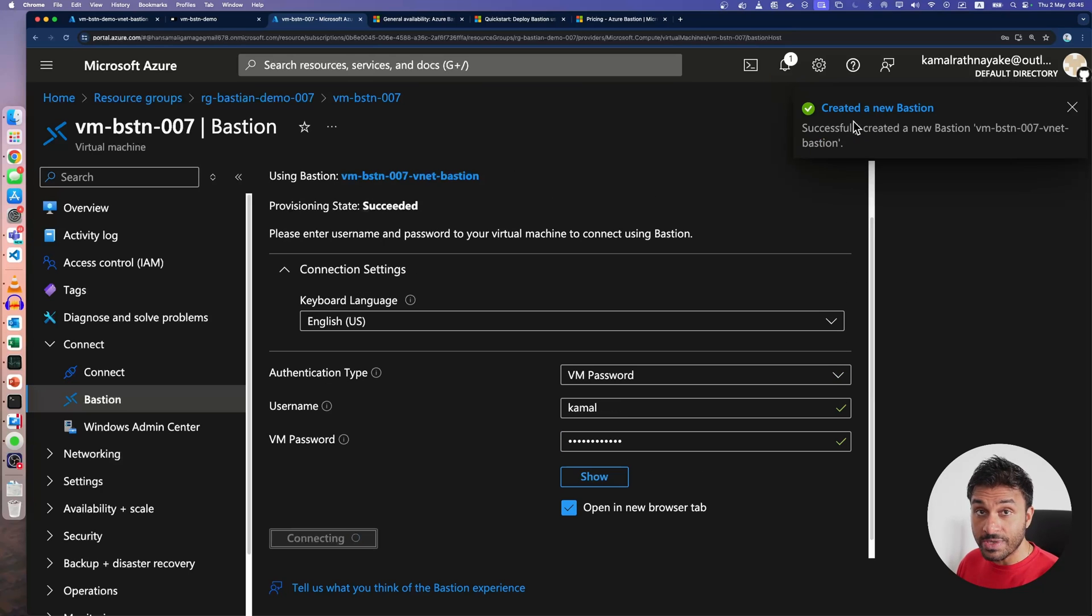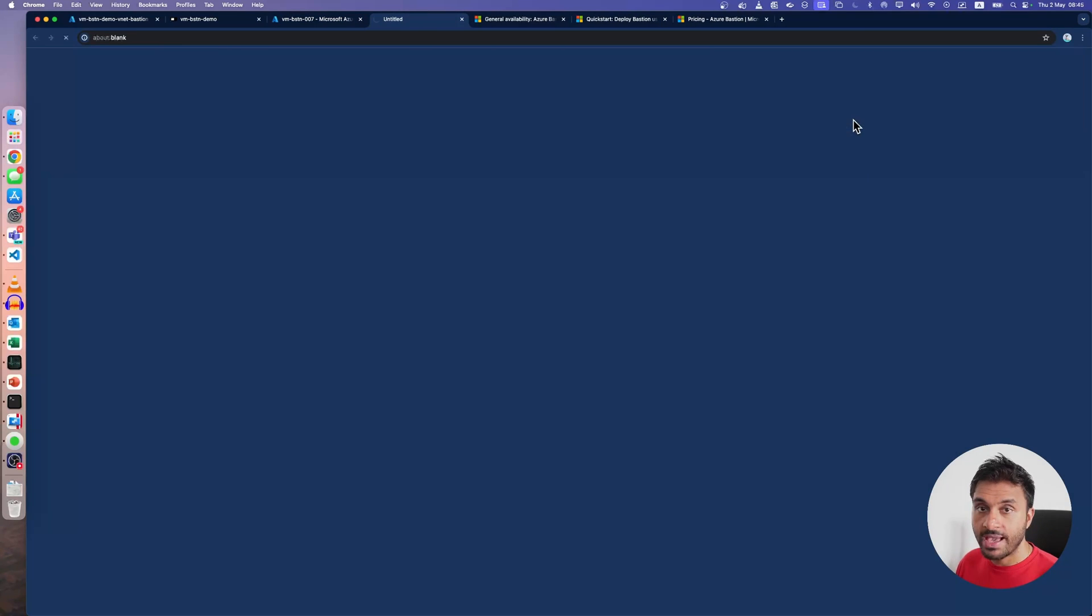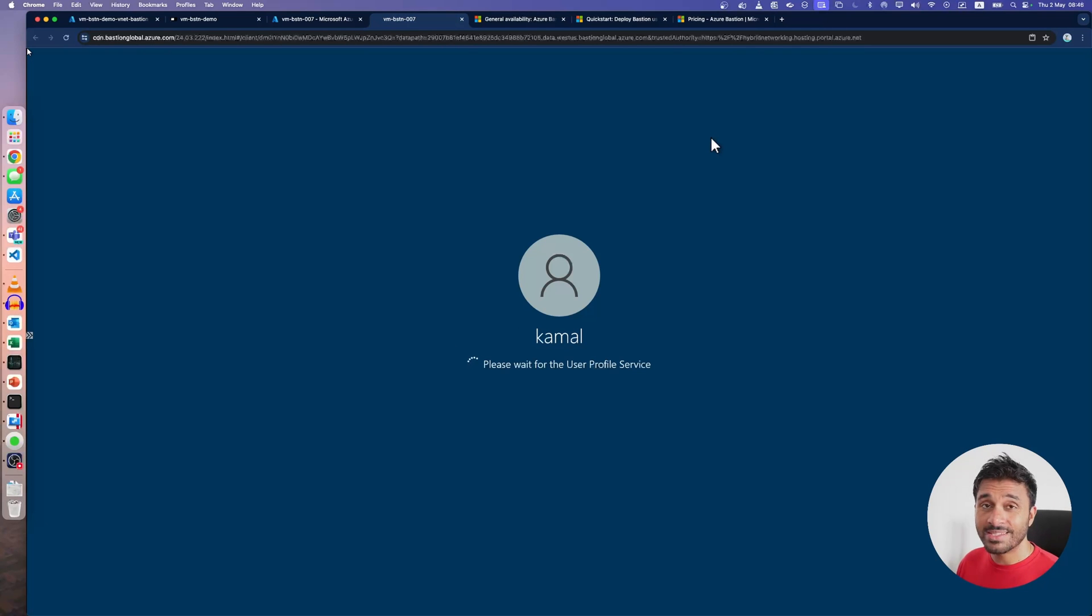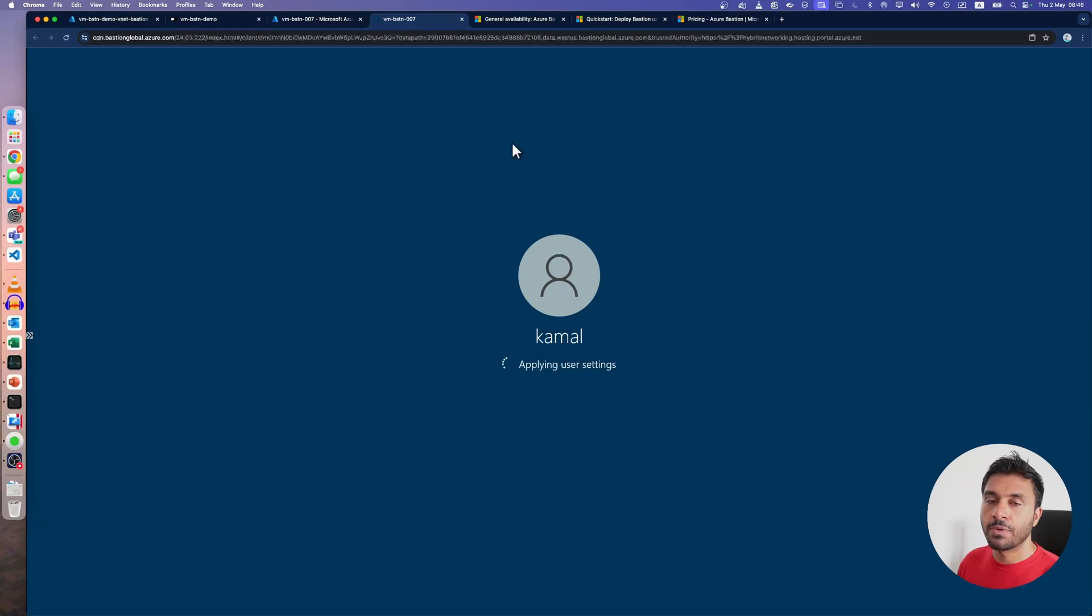As you can see, it creates an Azure Bastion resource and it got created really fast. And as you can see, I have already logged into the service. I don't have to pay to use this service from now on.